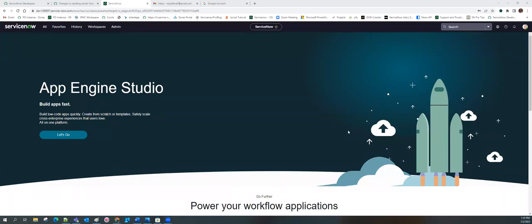Hello everyone, welcome to ServiceNow Pragya. My name is Kamlesh and today we are going to look into an issue that we all have experienced as a ServiceNow developer — sending and receiving of email in PDI. As you all know, in ServiceNow PDI, sending and receiving of email is disabled.